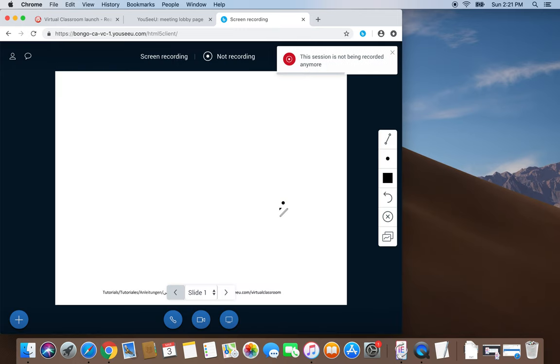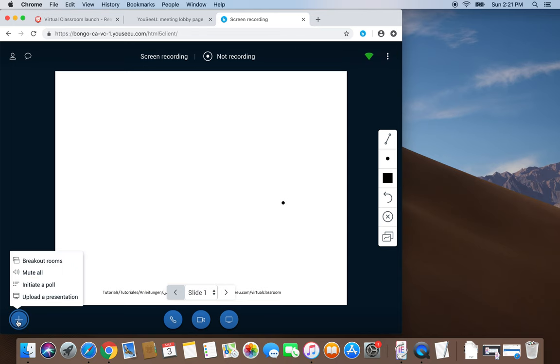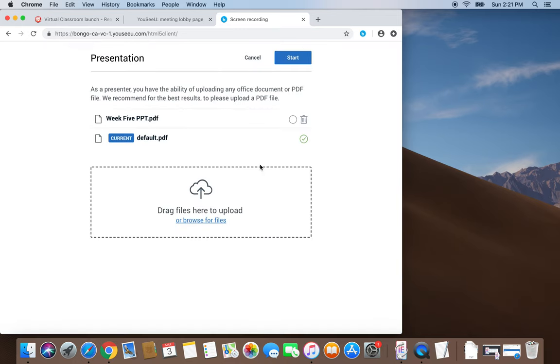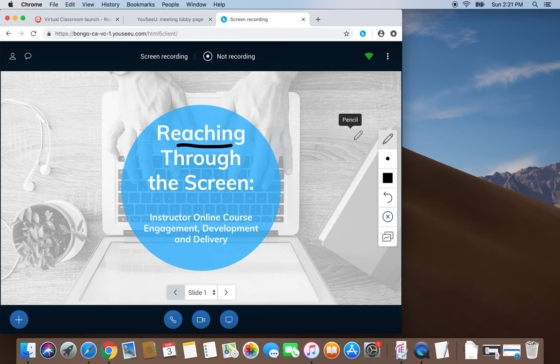We can use the whiteboard, or we can upload a presentation for lecture material, and we can collaborate using the annotation tools.